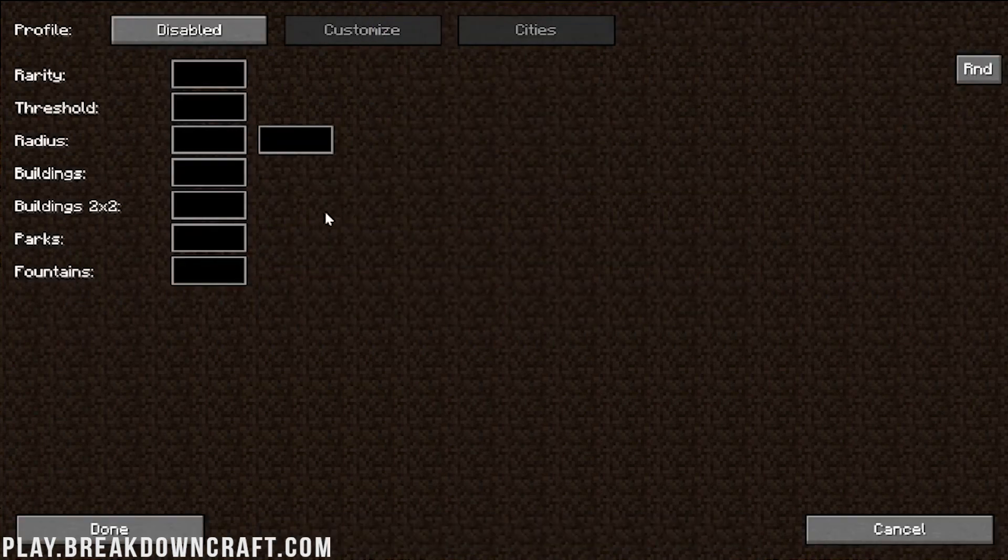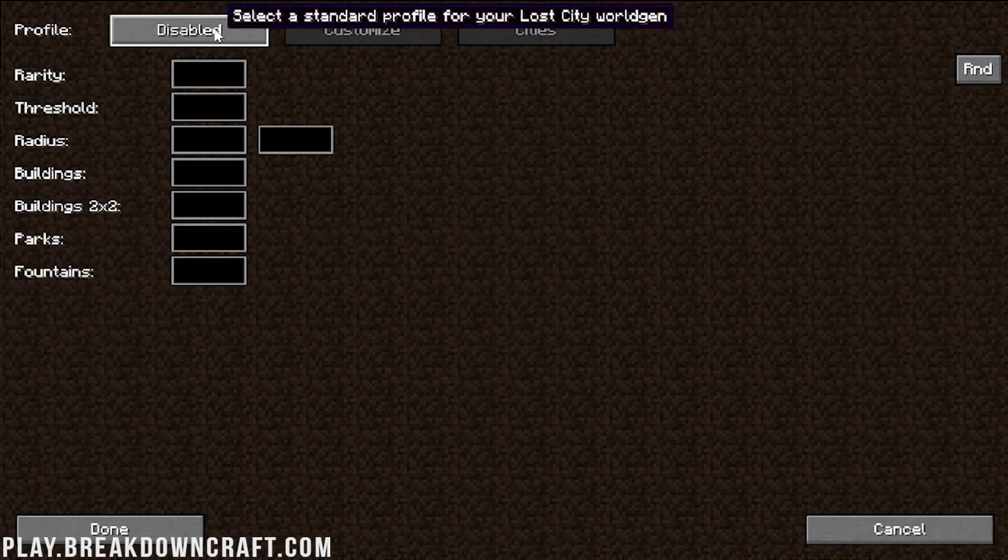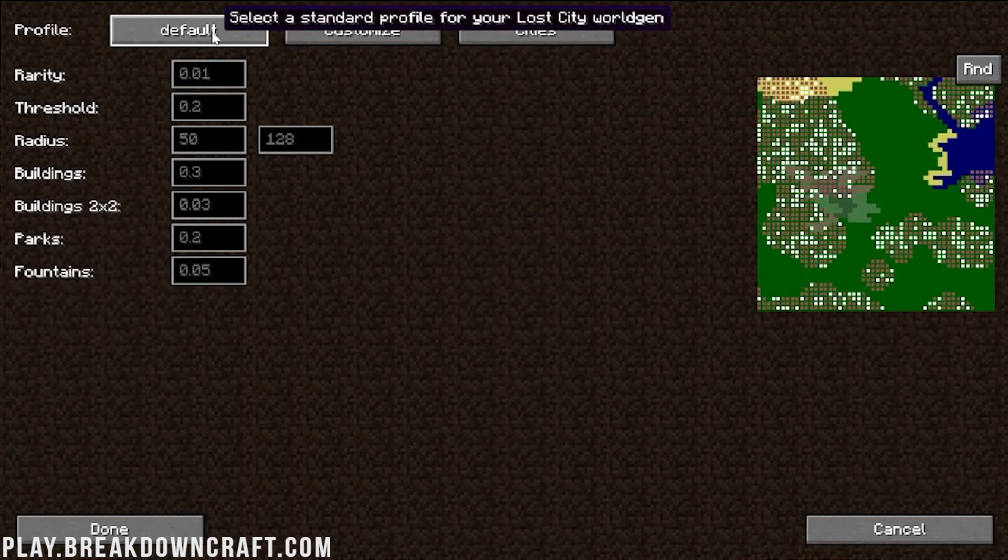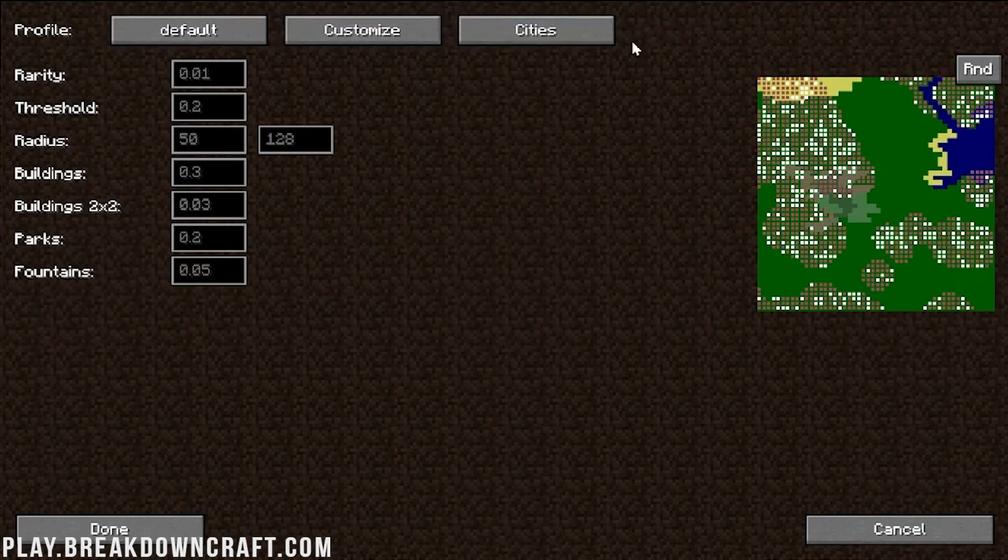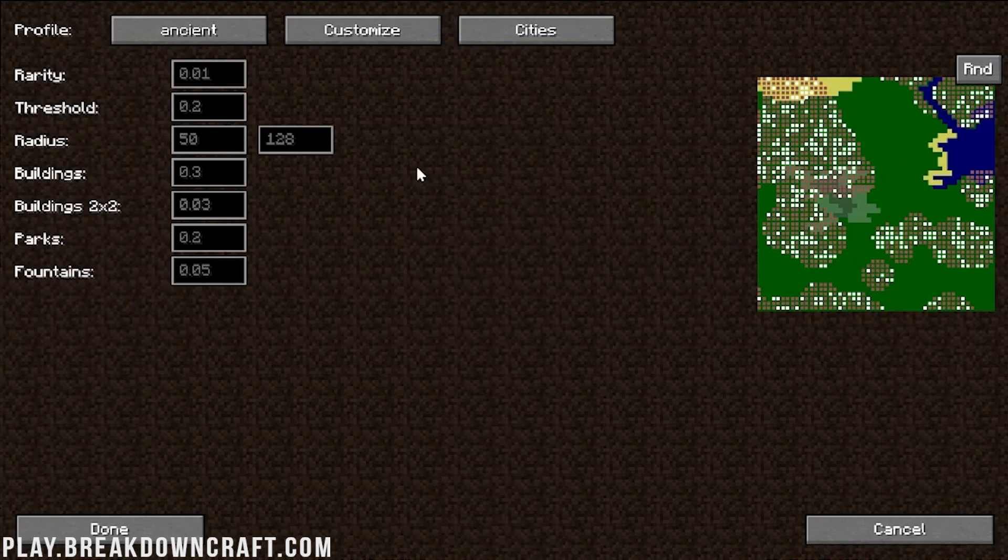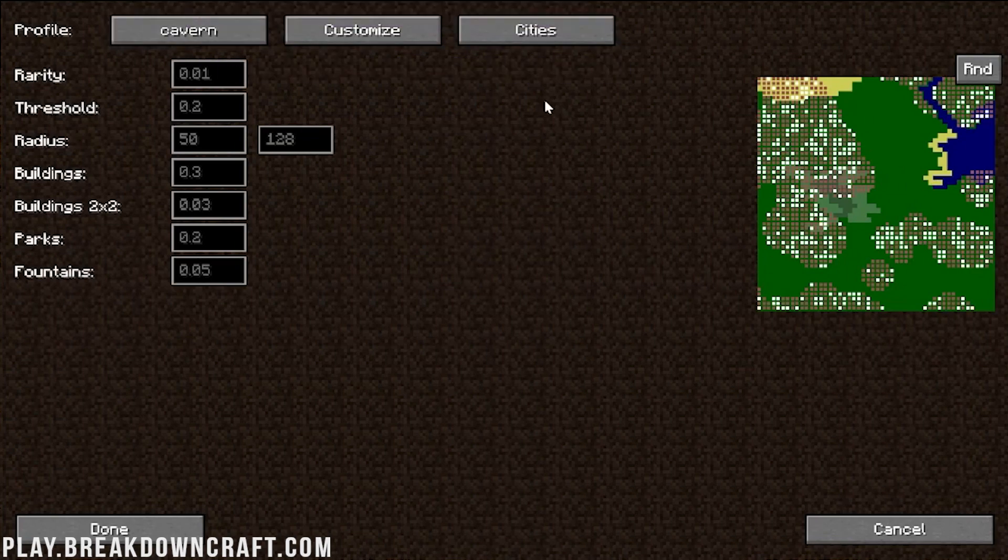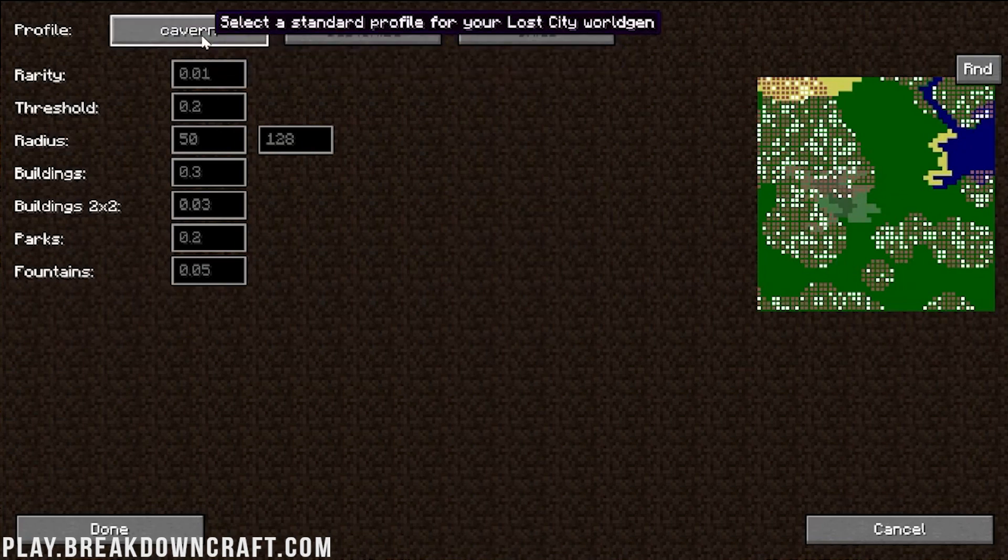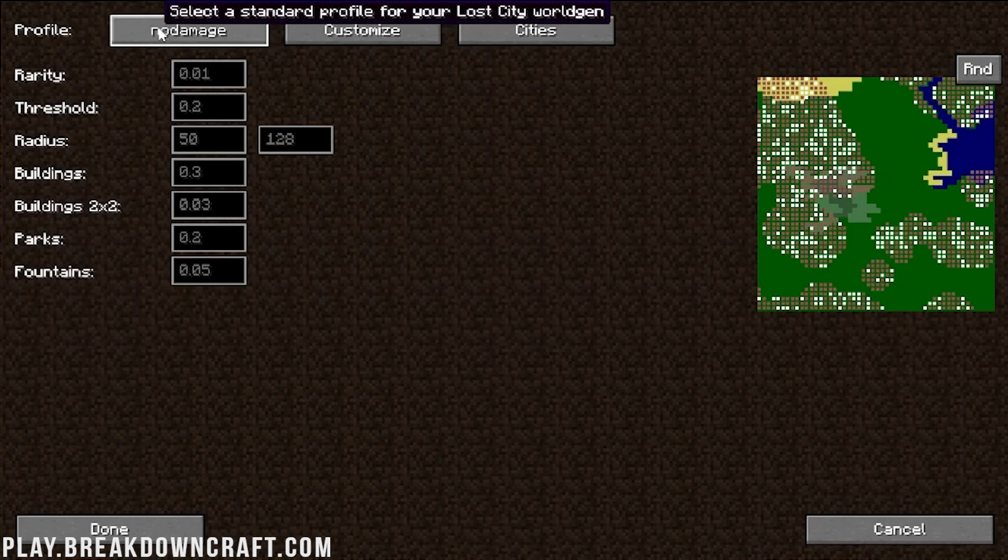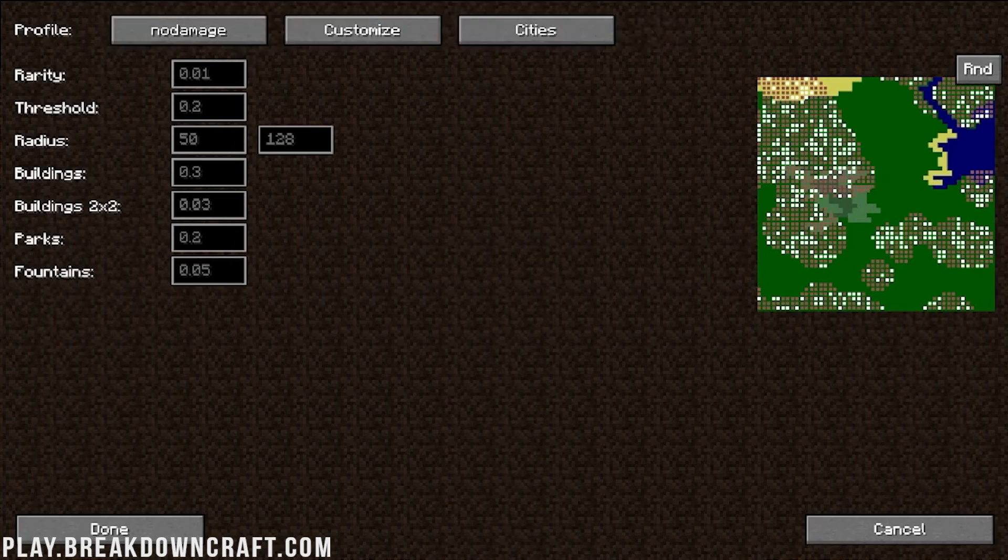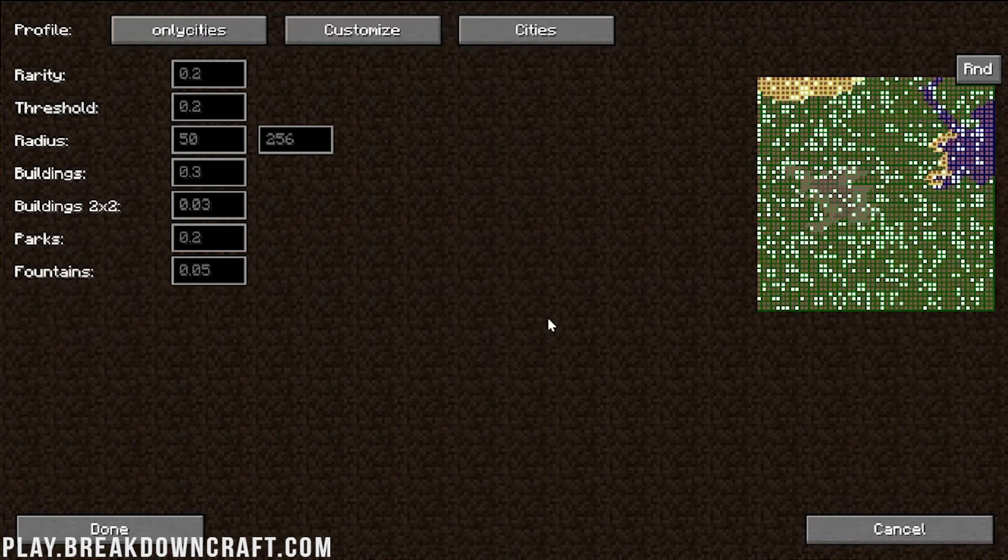Now, by default, you'll have the cities in your world. If you just clicked Create New World, you would have cities. But they wouldn't, your entire world wouldn't be a city. So if you want to make your entire world a city, click on More World Options and then click on Cities up here in the top right. Then you can go through and change some of the different stuff that is set up here.